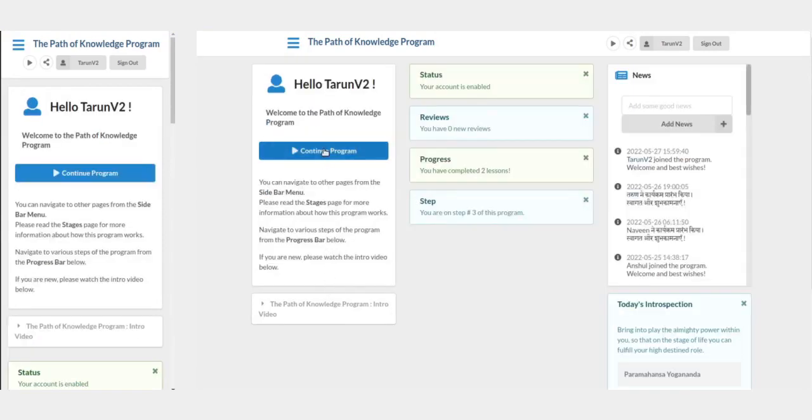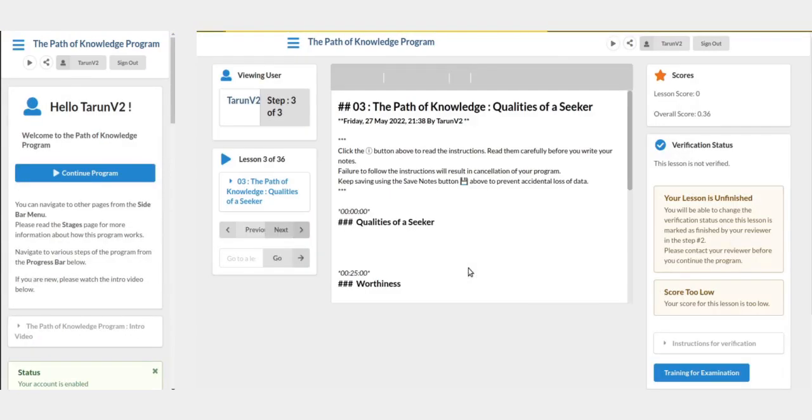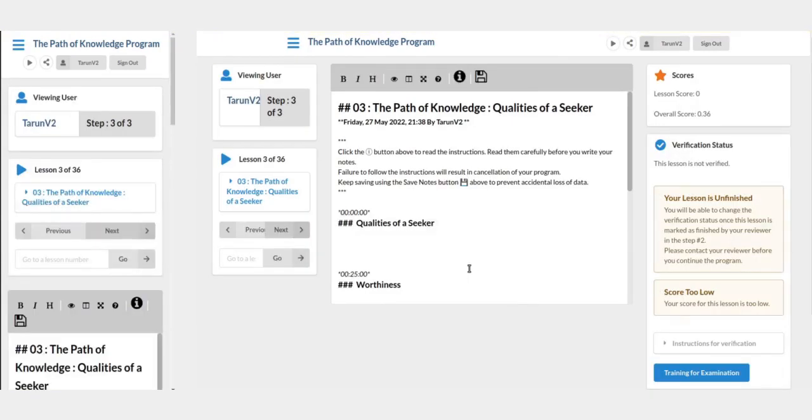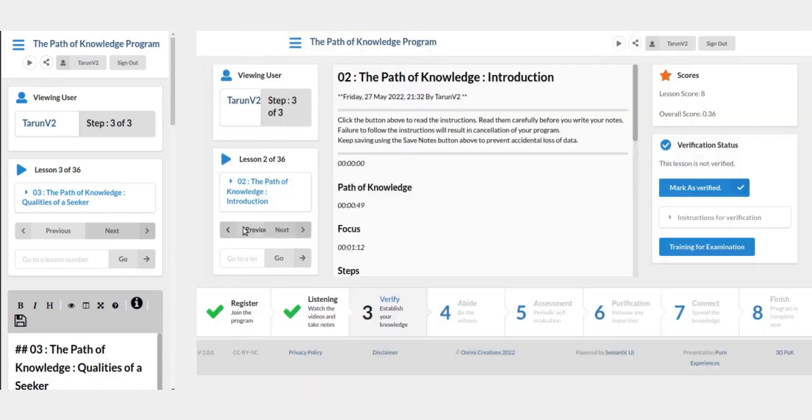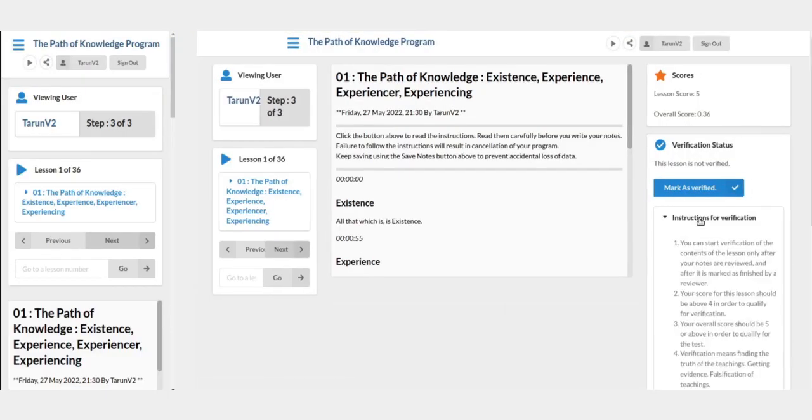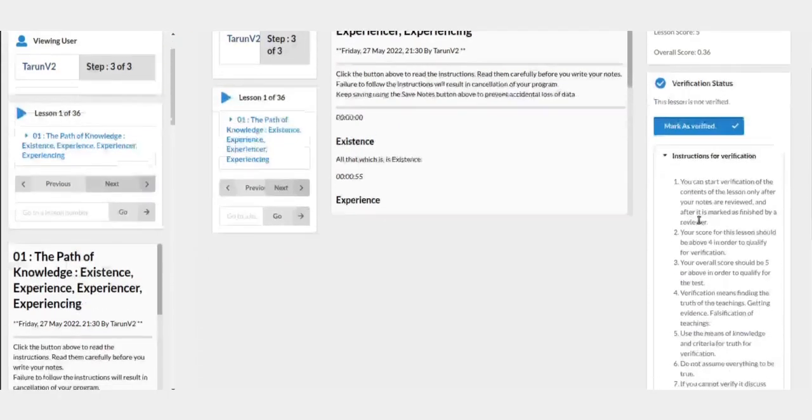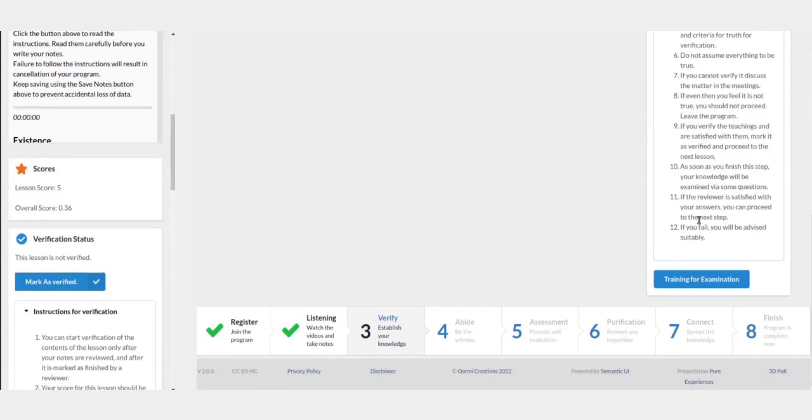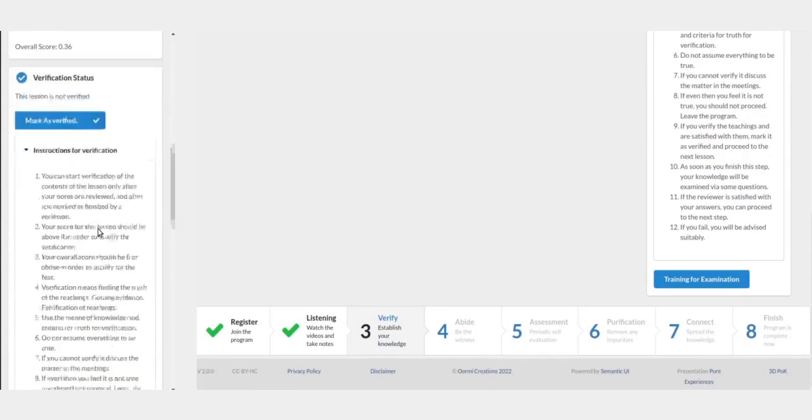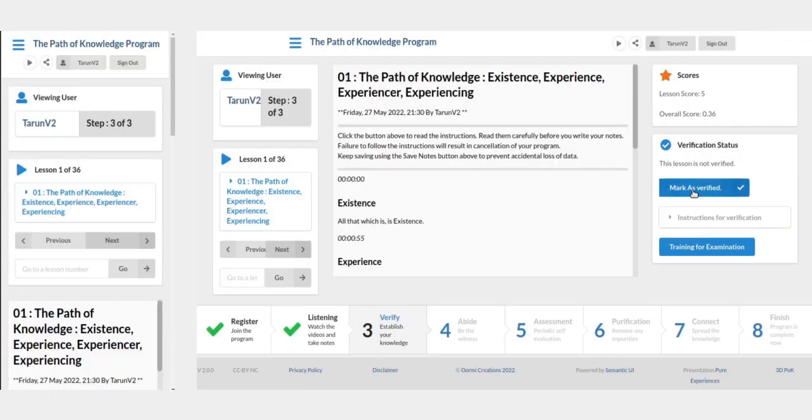Once all your lessons are finished, you can enter step number three, which is verification. Now you can continue your program and you will see step number three, where you need to verify your lesson. You will find the instructions there, and after reading the instructions, you can click the mark as verified button.